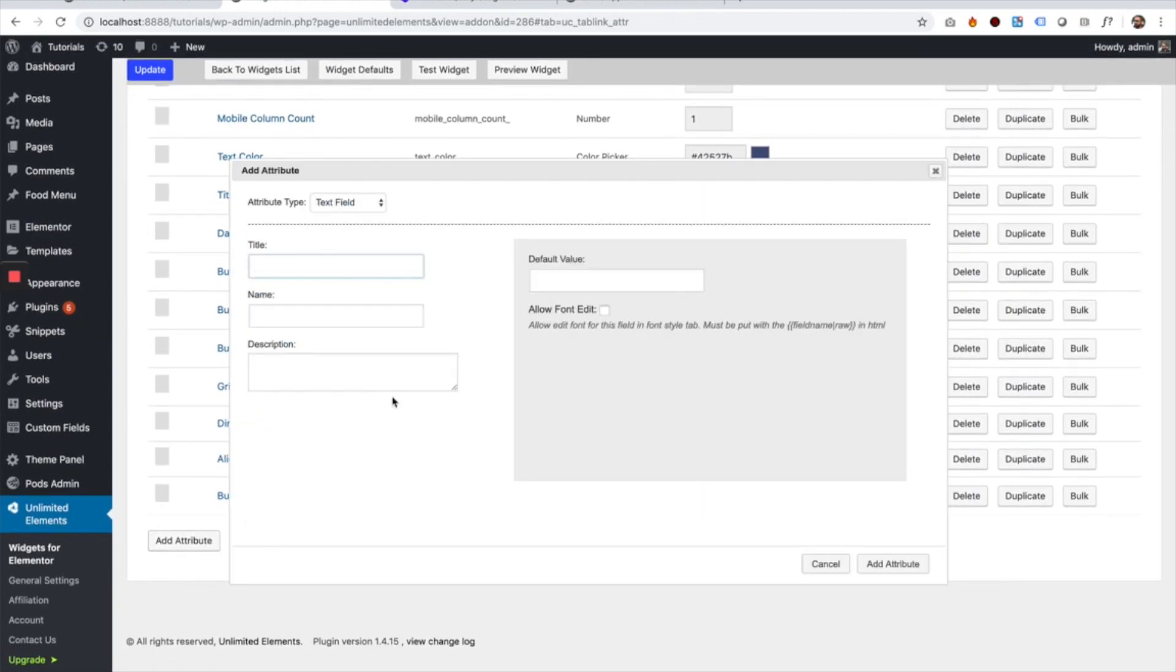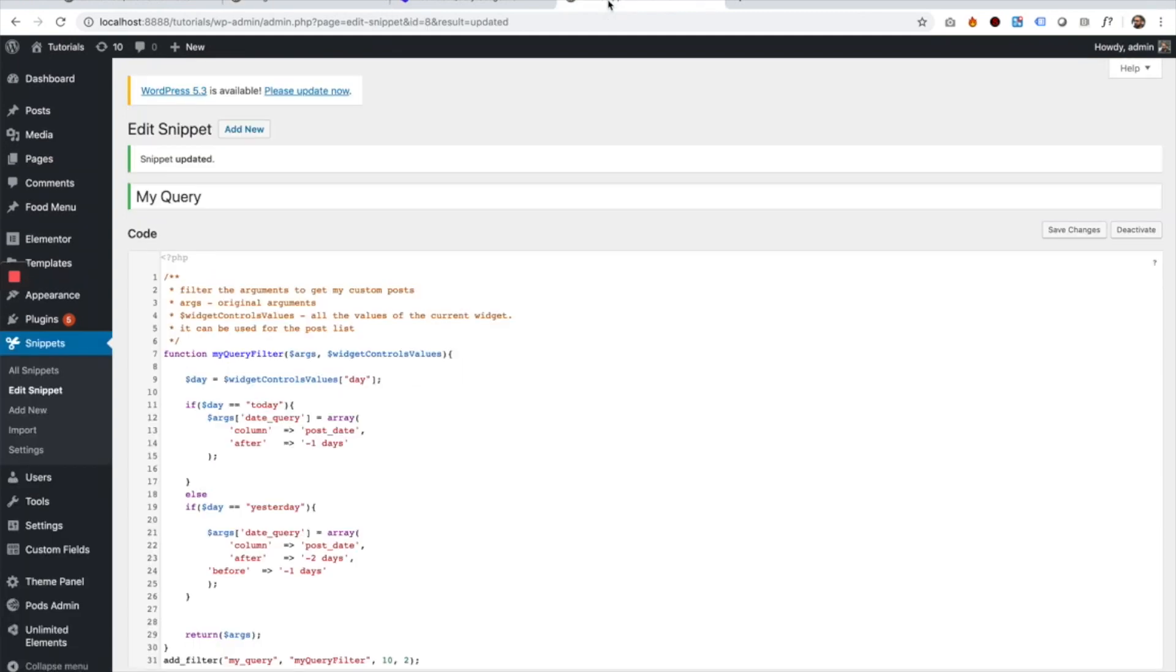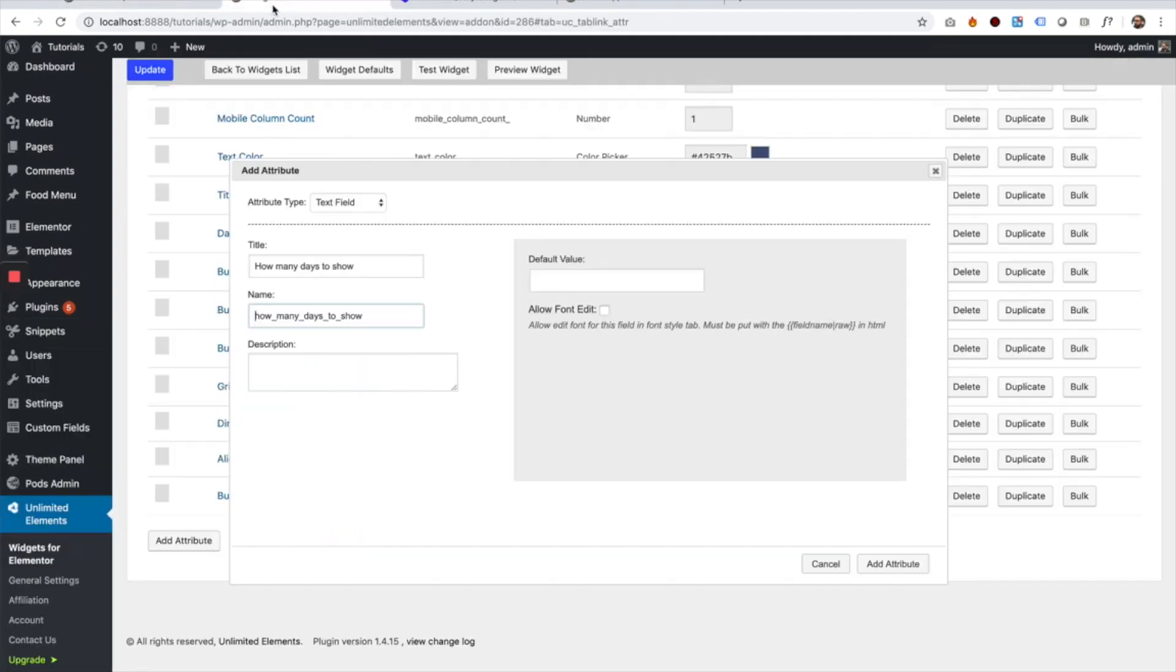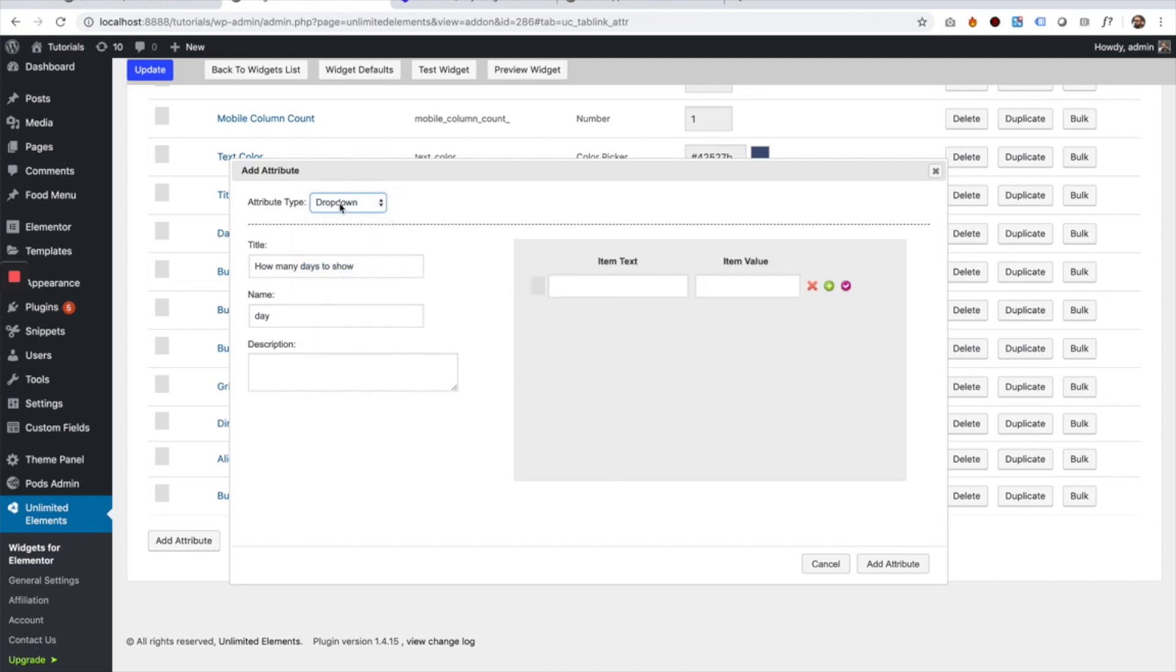This attribute I can give it any label I want, so I'm going to call it 'How many days to show'. And the name needs to be similar to the name given over here, so I'm going to give it the same name.